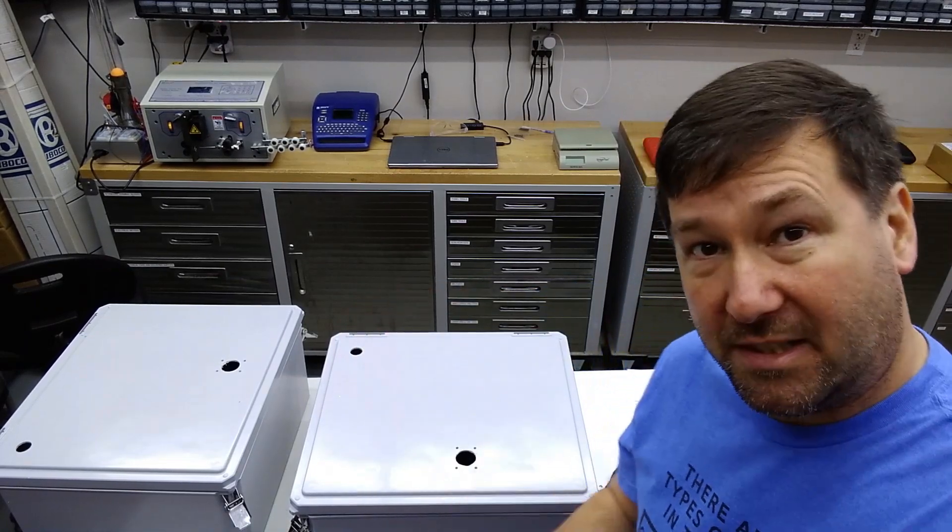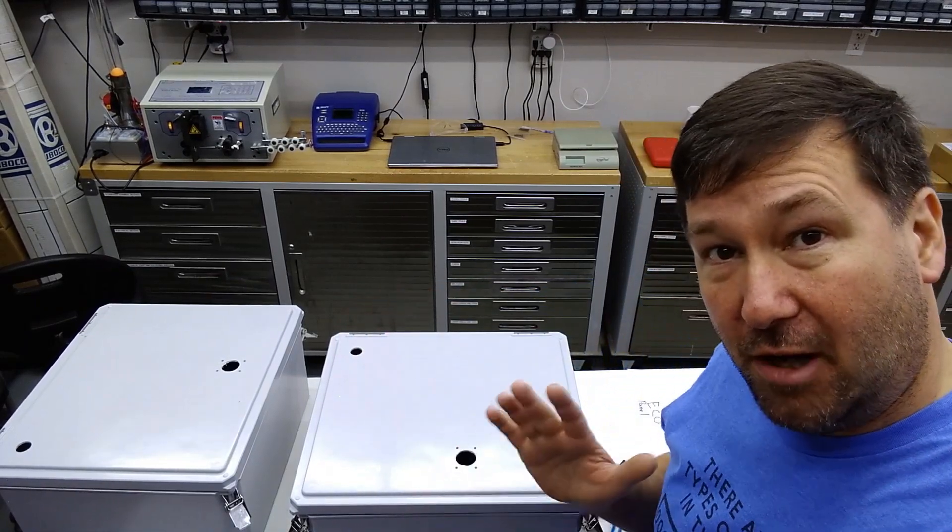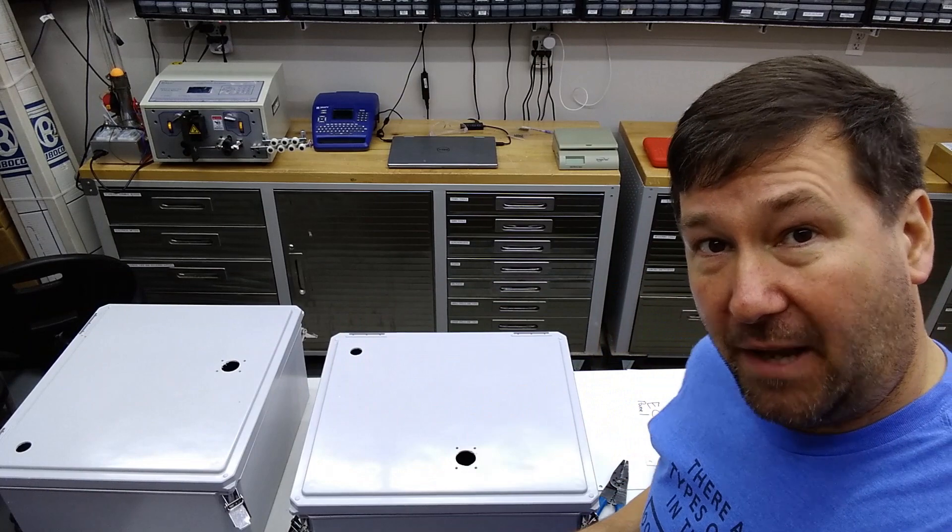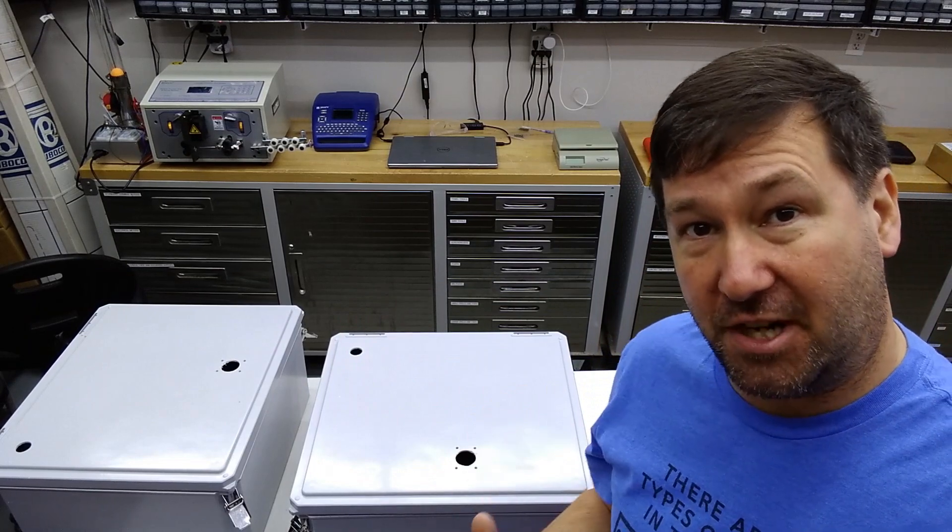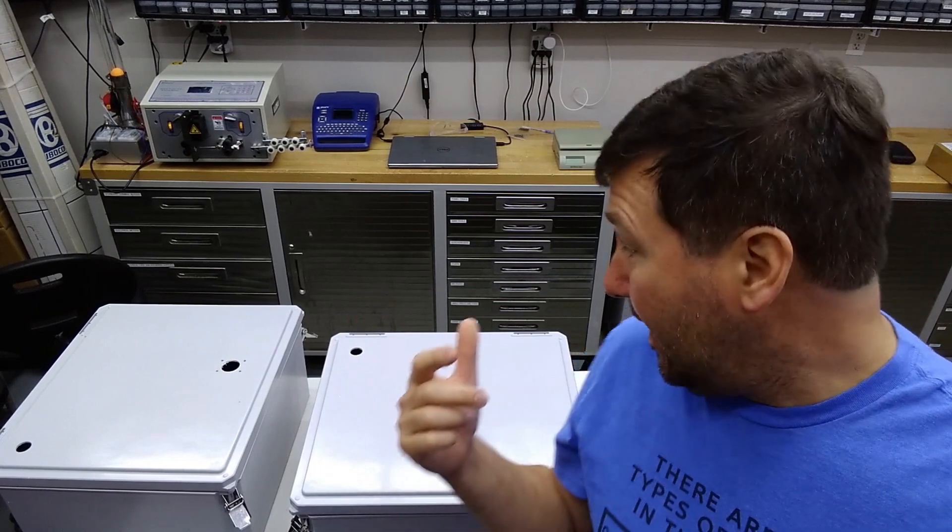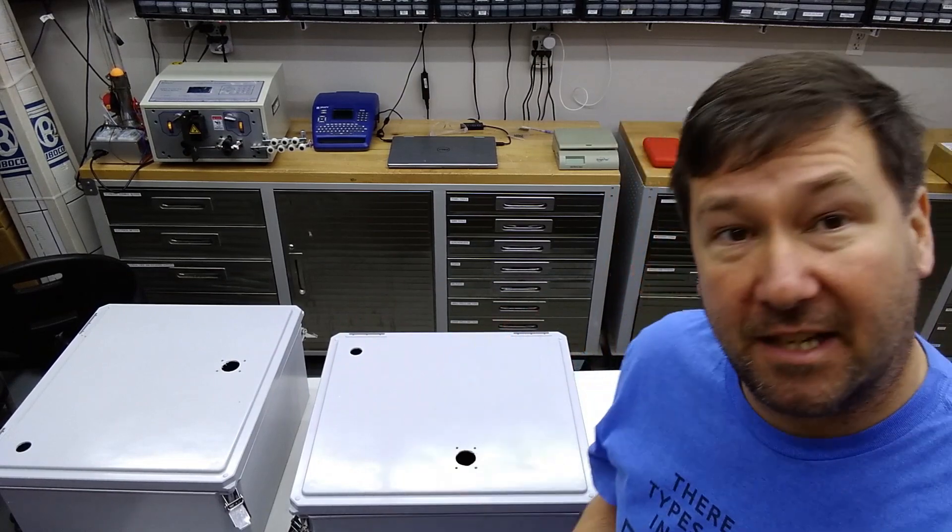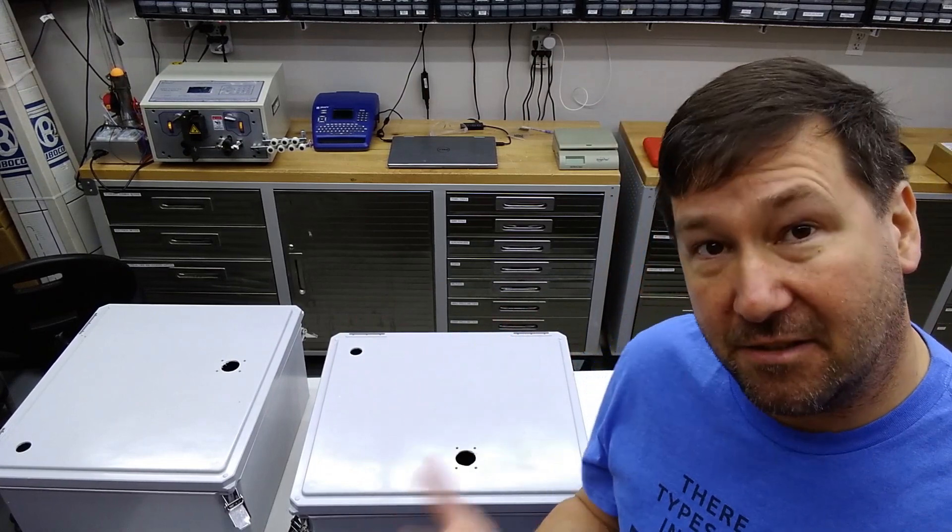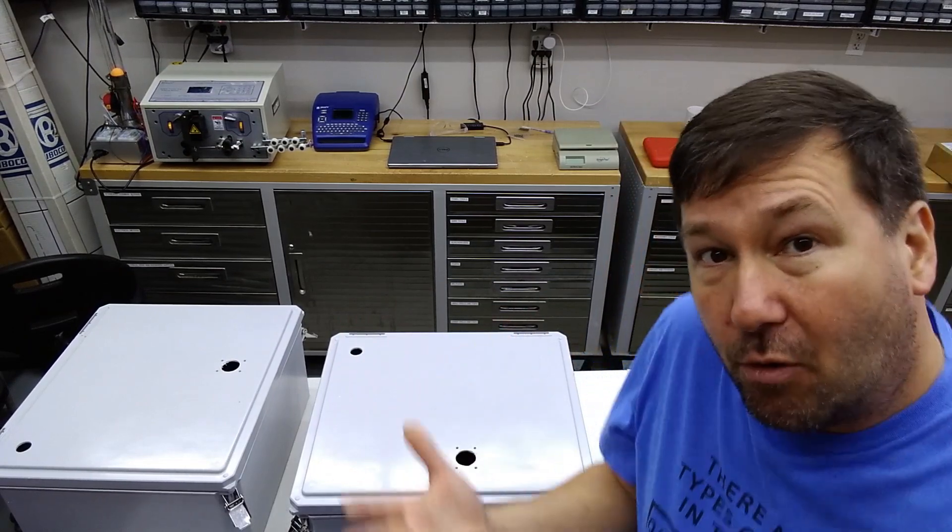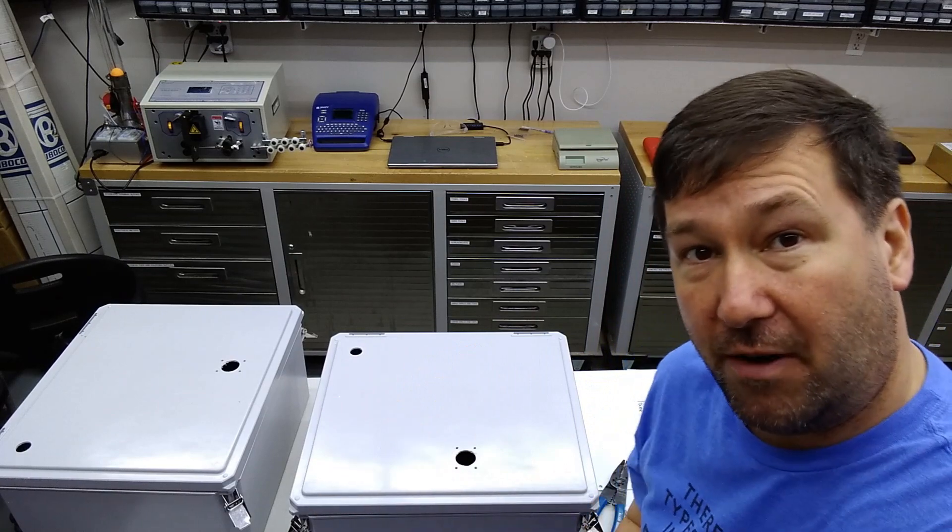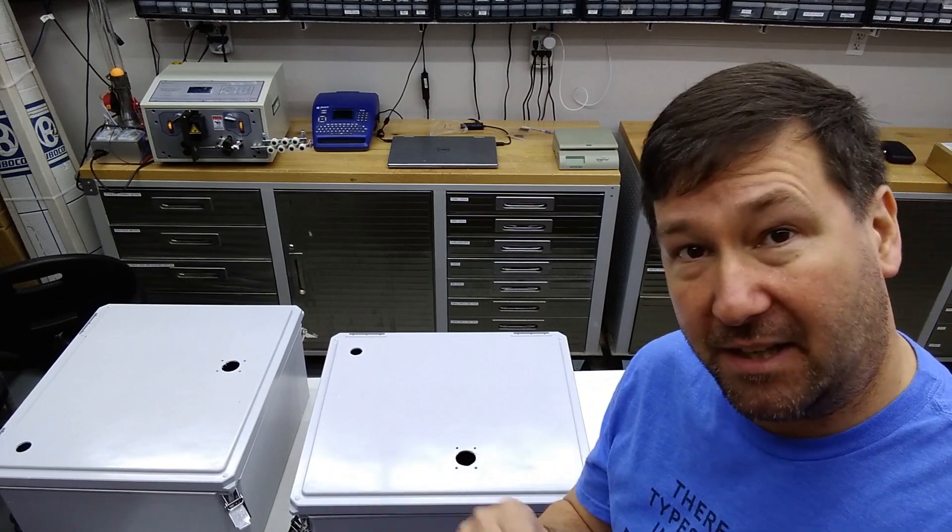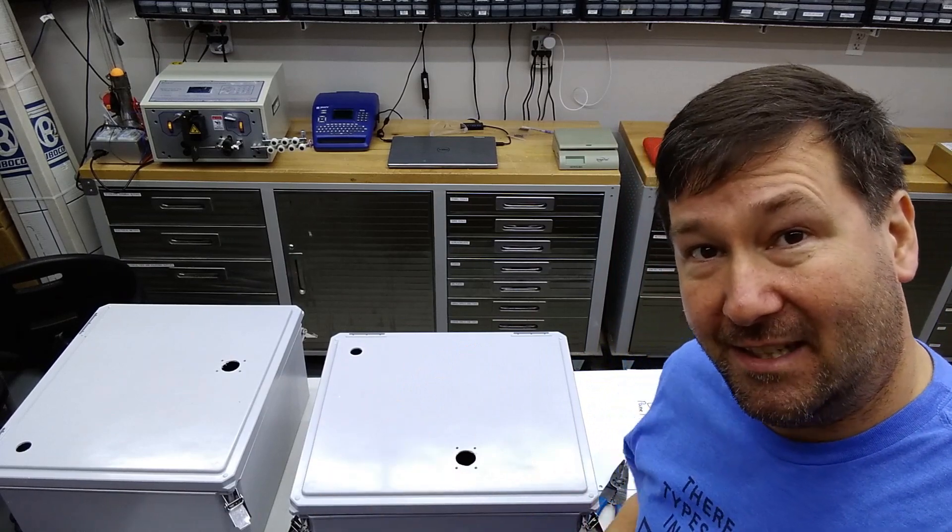So those are just a couple quick tips to help you build a better panel that I wanted to share with you. If there's anything that you think I could do better or you just want to share with everybody, put them down in the comments. Till next time.